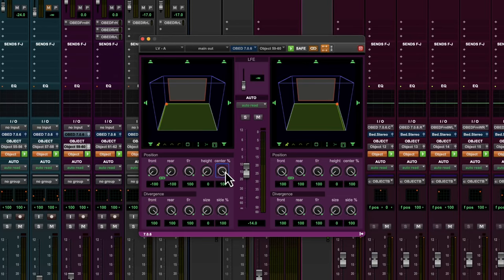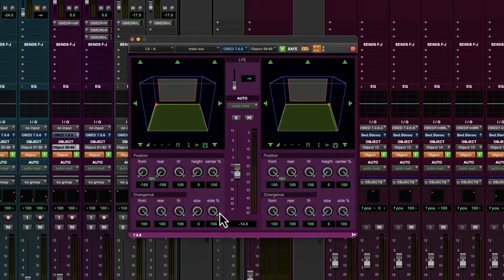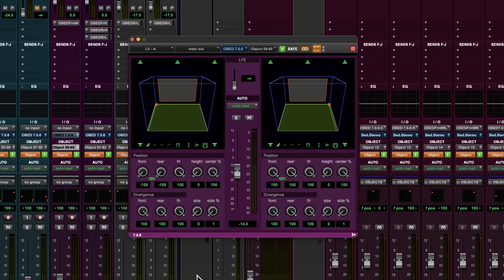Reducing the center percentage value makes the center speaker at the top of the grid less visible. At zero, the center speaker is completely invisible, indicating full phantom center. For 7.1 and 7.0 surround formats, the side percentage controls whether there are discrete side channels or phantom side channels for the track. As you decrease the side percentage value, the speakers located on the sides of the grid become less visible. At zero, the side speakers are entirely invisible, indicating a full phantom center setting.